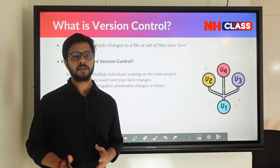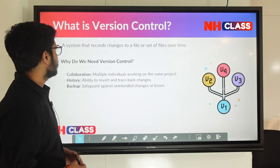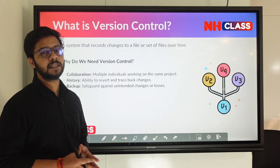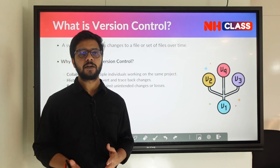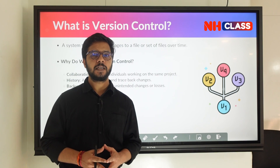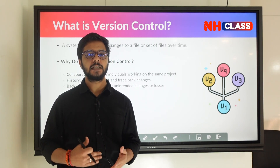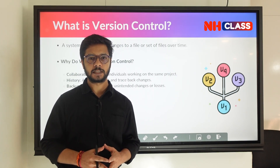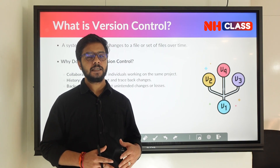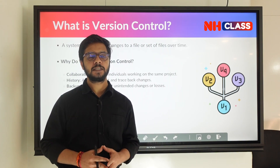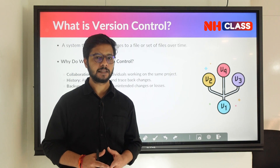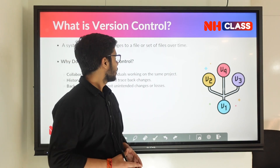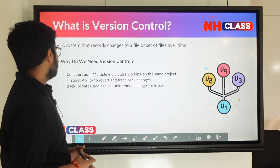So what is a version control system? A version control system is a system that records changes to a file or a set of files. If you are having a file and you are making changes over time, you can record all those changes. That system which helps you to record and track all the changes is a version control system.